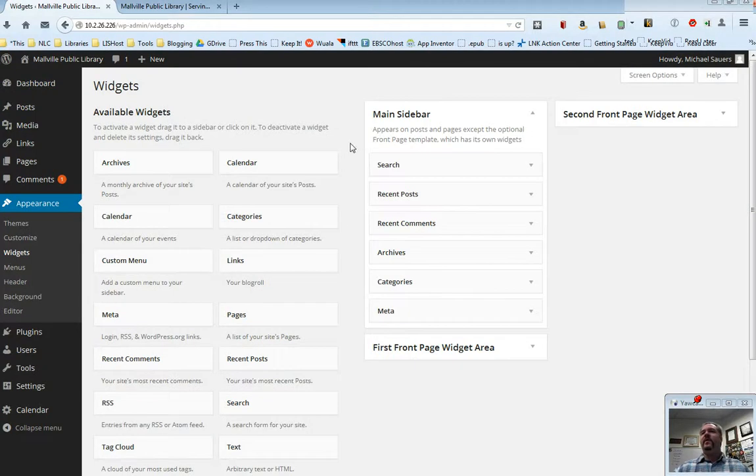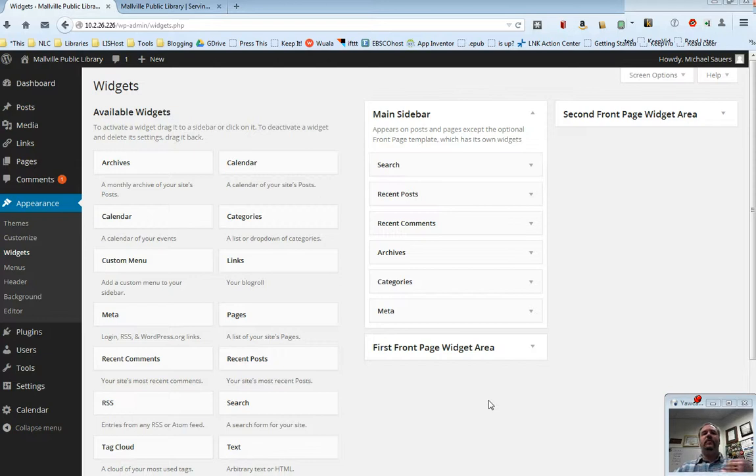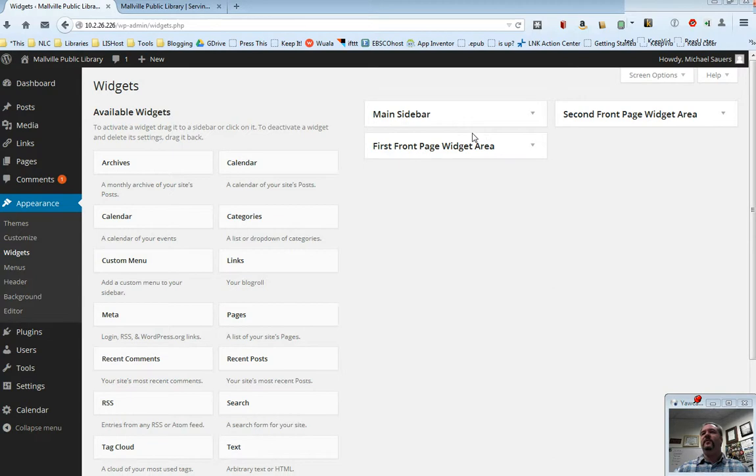What you're going to have here is an available widgets area to the left and then a selection of one or more sidebars or widget areas over here on the right. In this case I have a main sidebar, I'll close this up here, I have a first front page widget area and a second front page widget area.